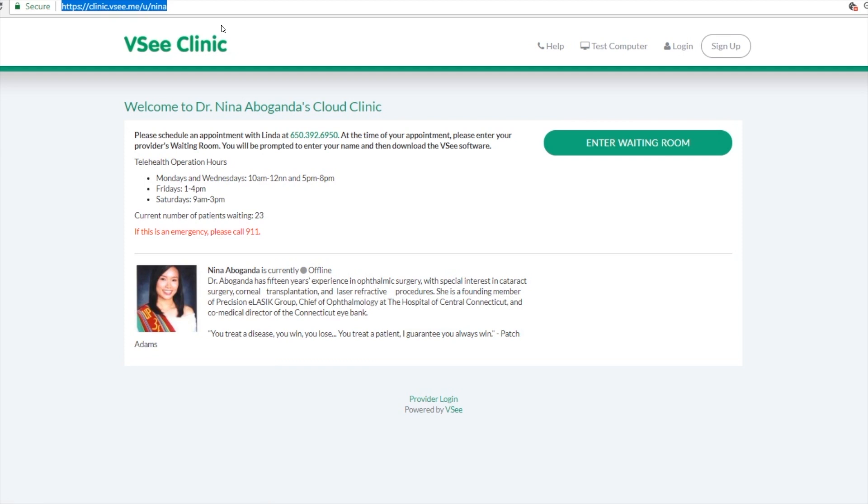Now this part you can brand with your logo. This section you can customize it, maybe put your clinic information, and you can also upload your profile here.